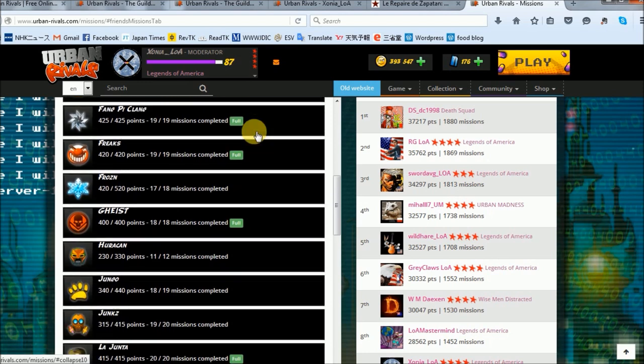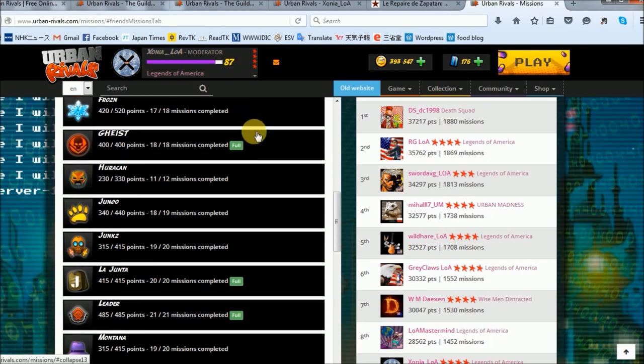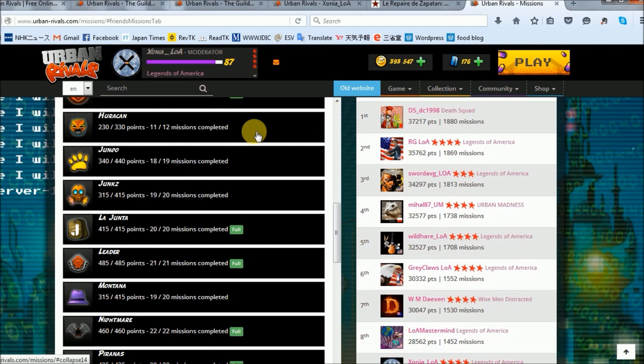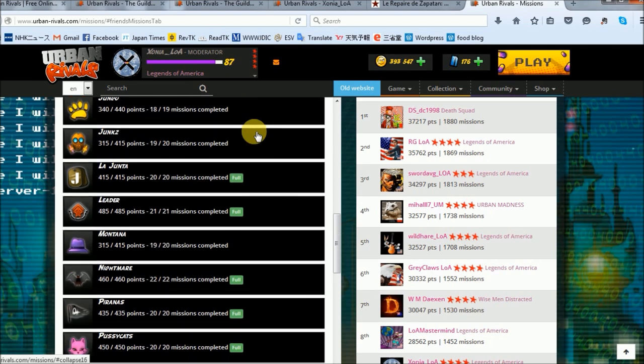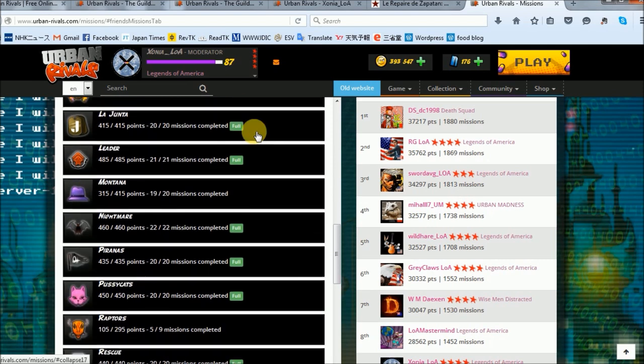I have over 400 with 3 more: Frozn, Jungo, and Montana, and only 5 clans have less: Berzerk, Huracan, Junkz, Raptors, and Riots. They all have over 250 though. Now let me clarify.